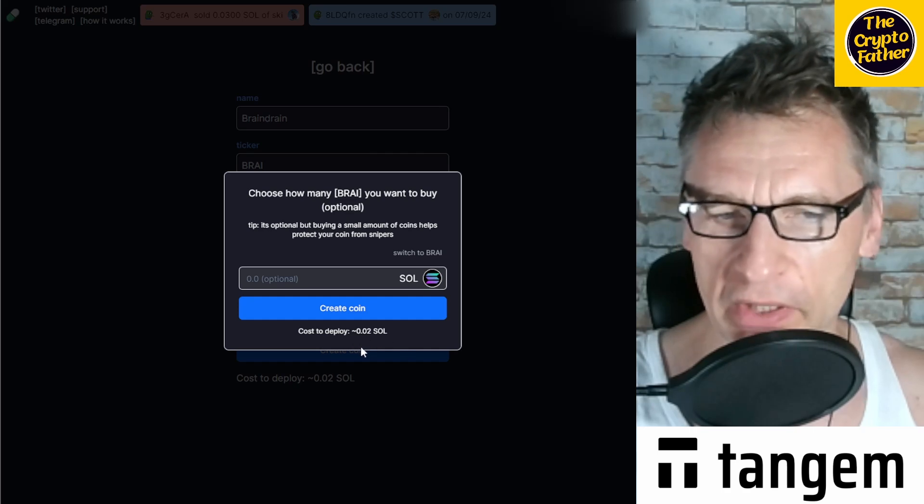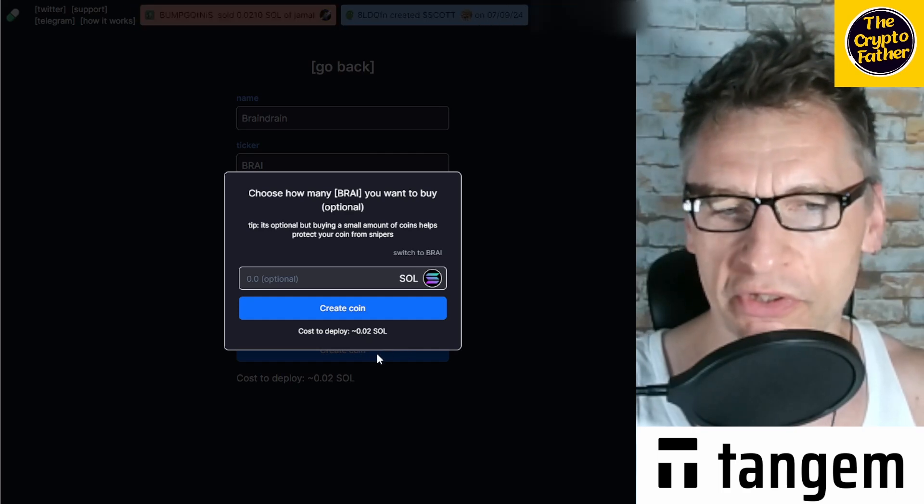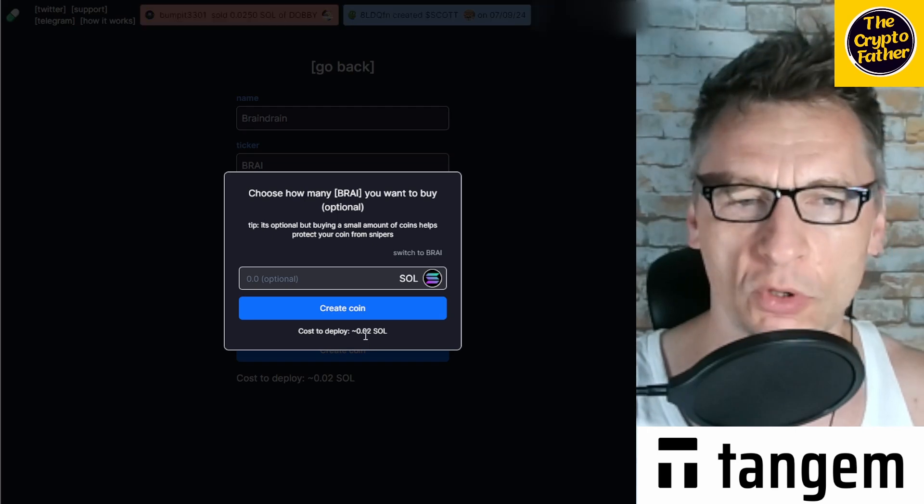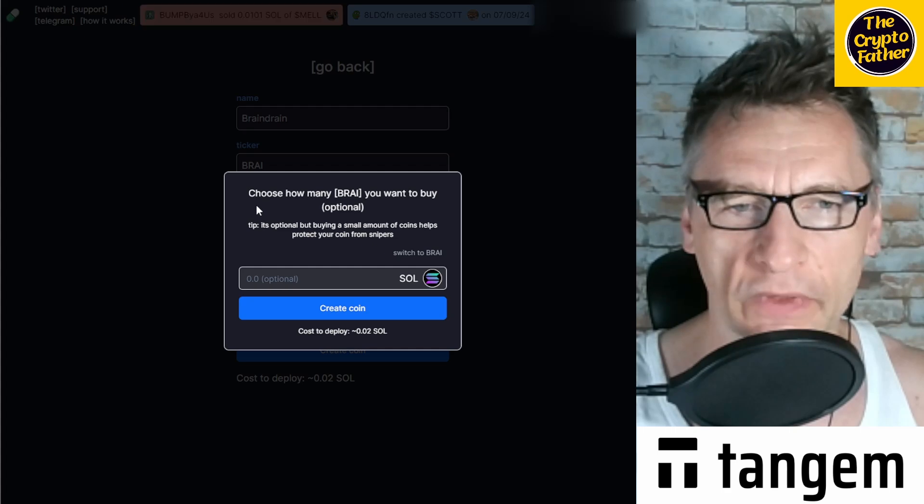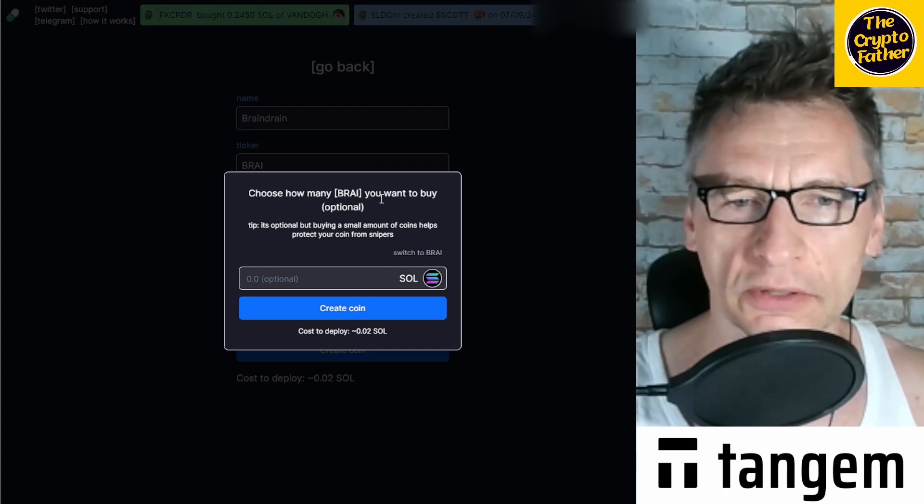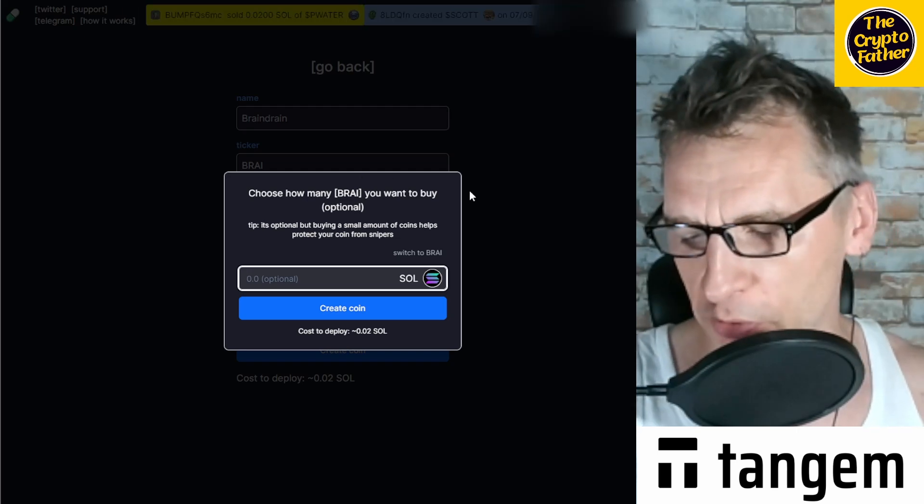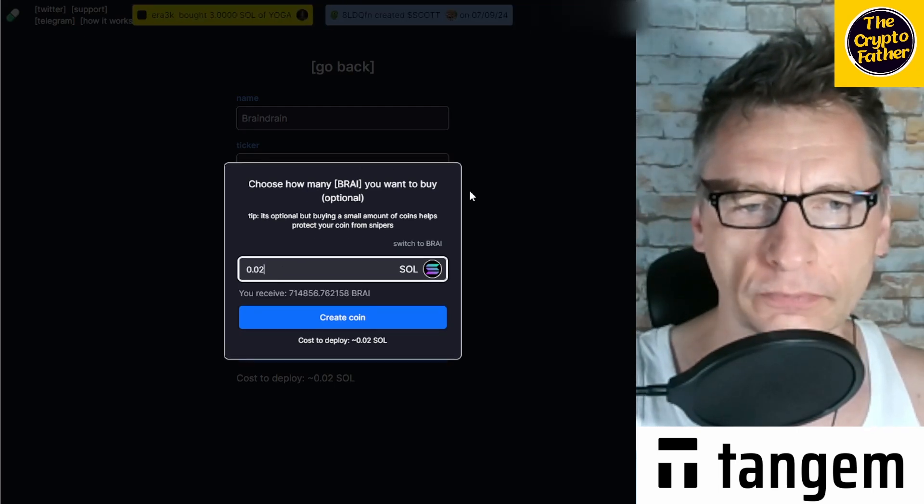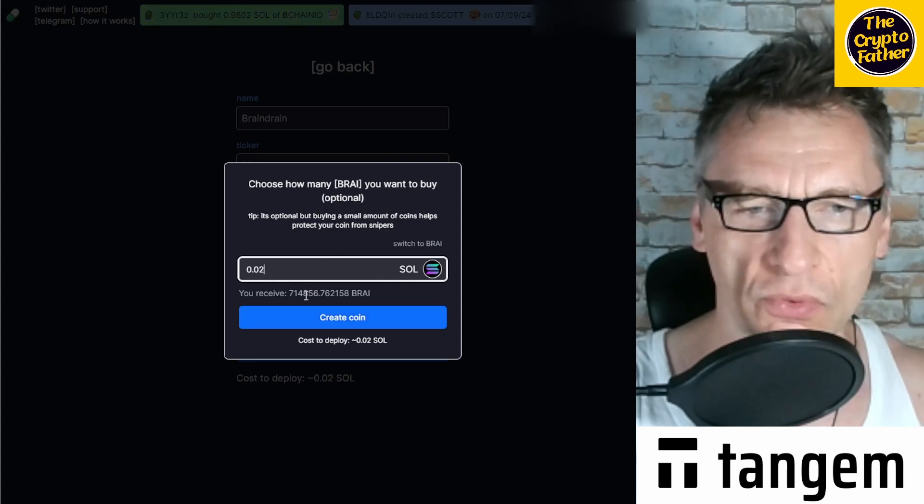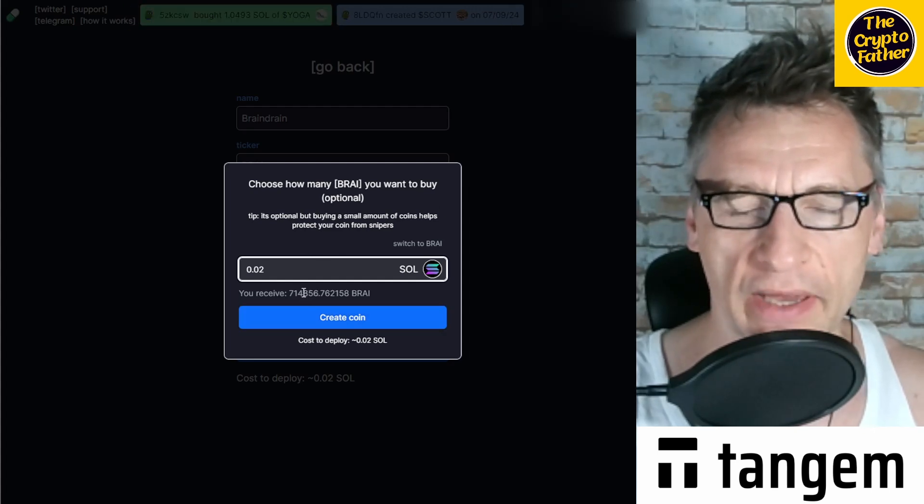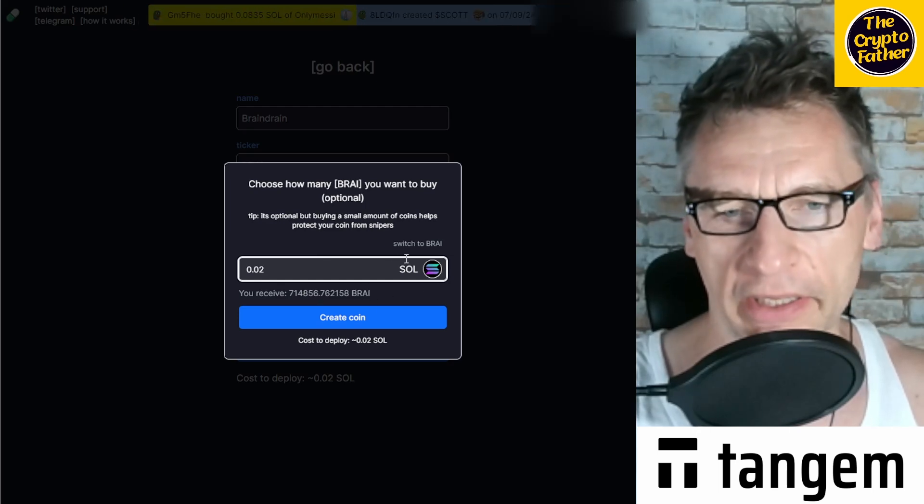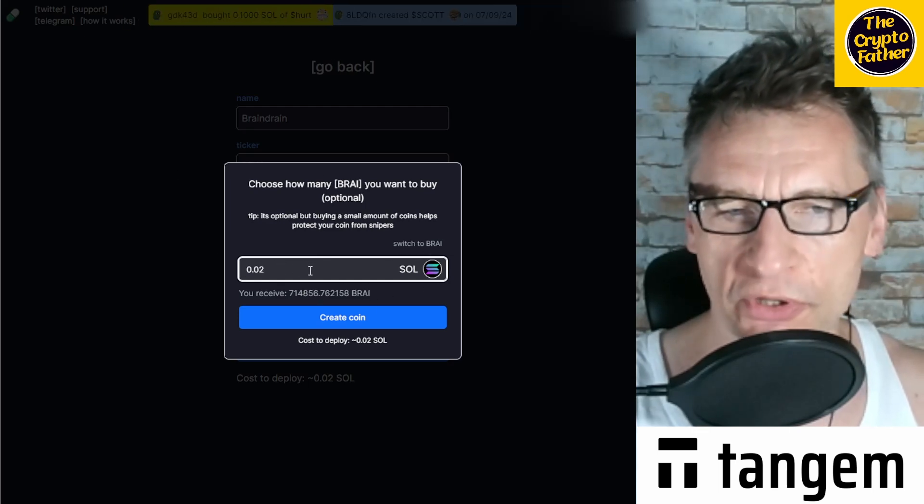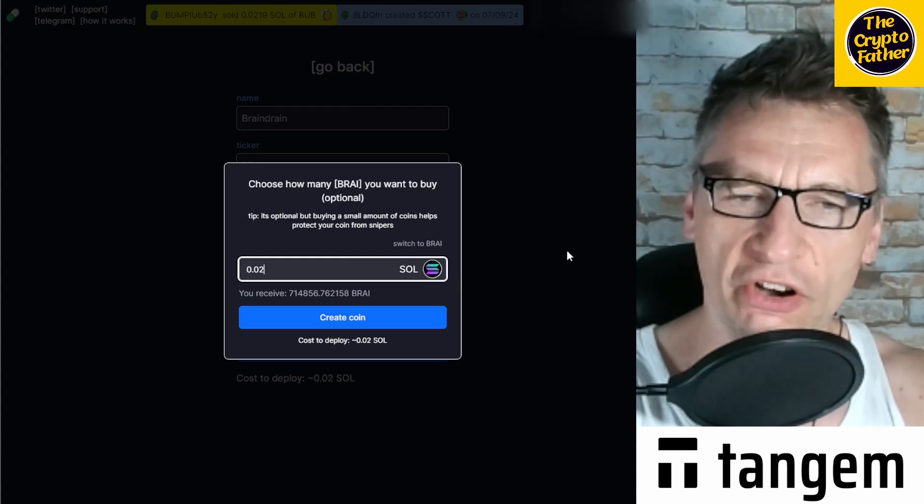So you will need to connect a wallet. Once your wallet is connected, you then have the option to create a coin. And here you get to this spot, so the overall pay fee for this is 0.02 SOL, which is about $3 to launch a meme coin. Now you have an option here to choose how many BRAY you want to buy. And this is optional, so you would, for example, enter an amount of 0.02 and that would give you 714,000 BRAY in your wallet.